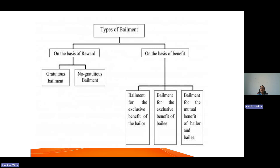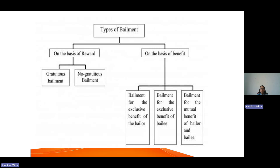The second type is bailment for the exclusive benefit of the bailee — what happens is that the bailee is benefited from the transaction. For example, if A and B are friends, and B needs A's car for visiting somewhere, A gives his car to B. A is not getting any benefit in this entire transaction — it is B who is getting the car and the opportunity to drive it without any cost or compensation. Only the bailee is getting the benefit. So that is bailment for the exclusive benefit of the bailee.